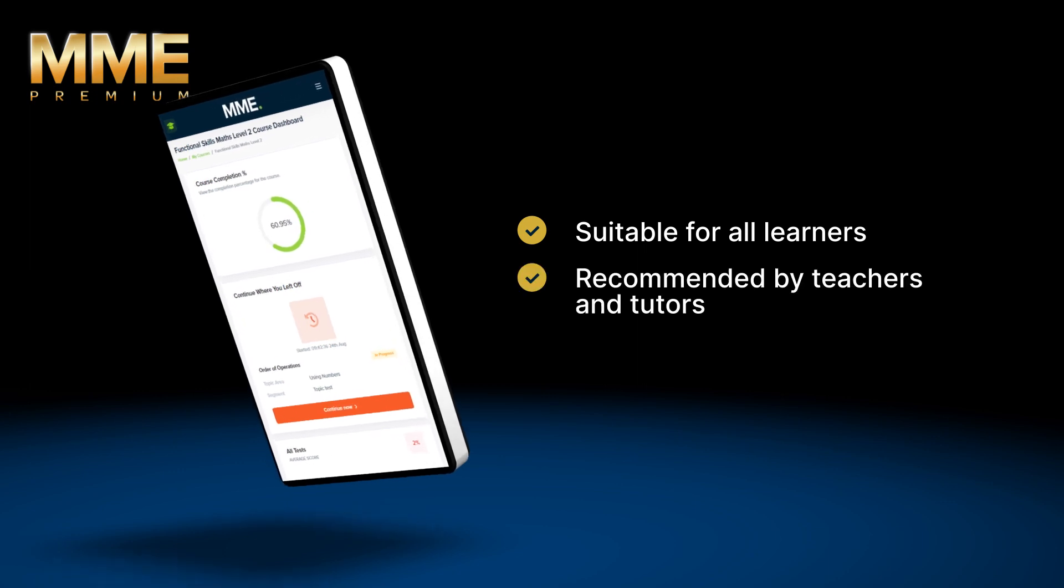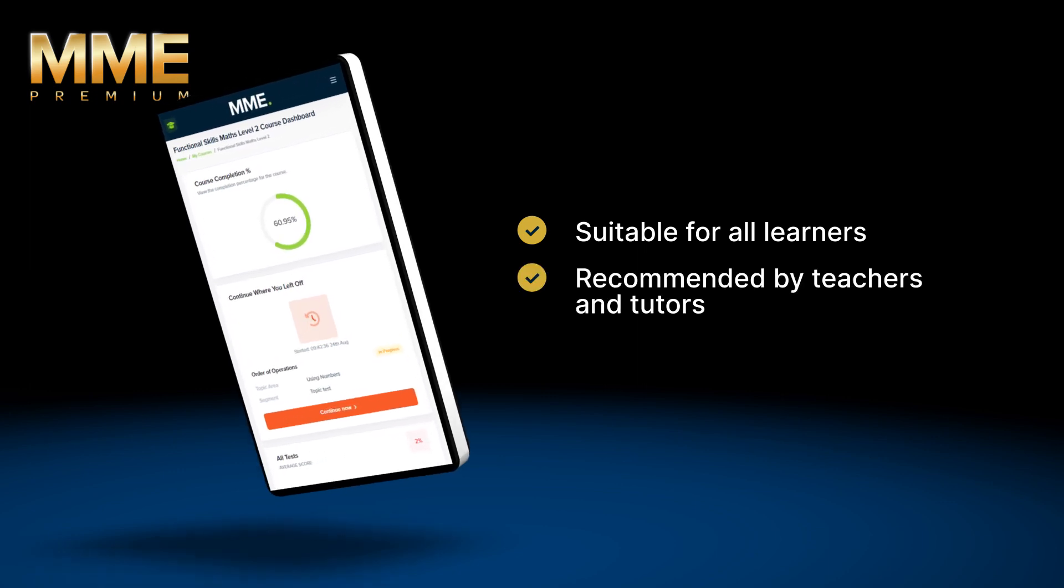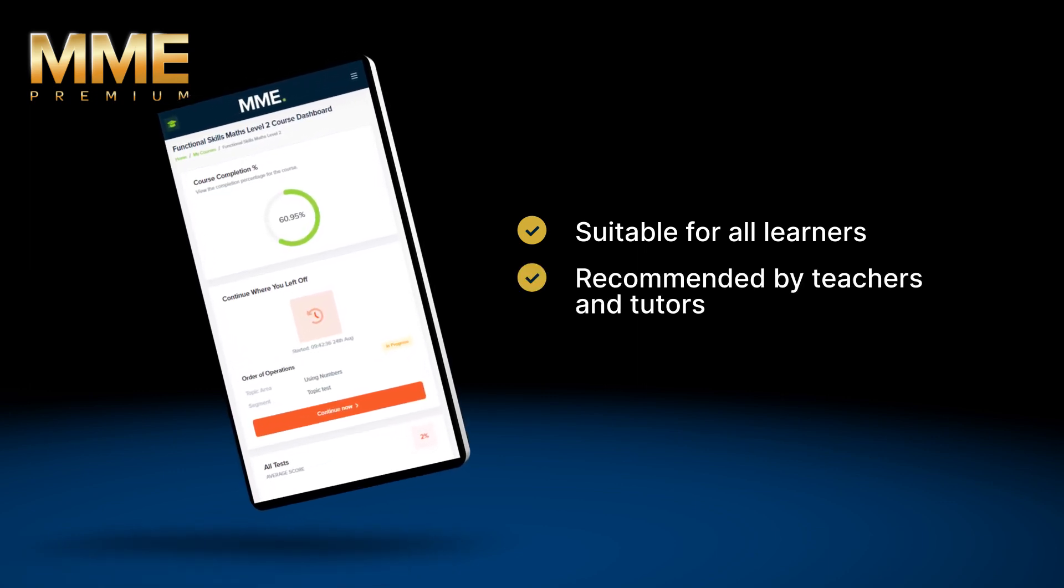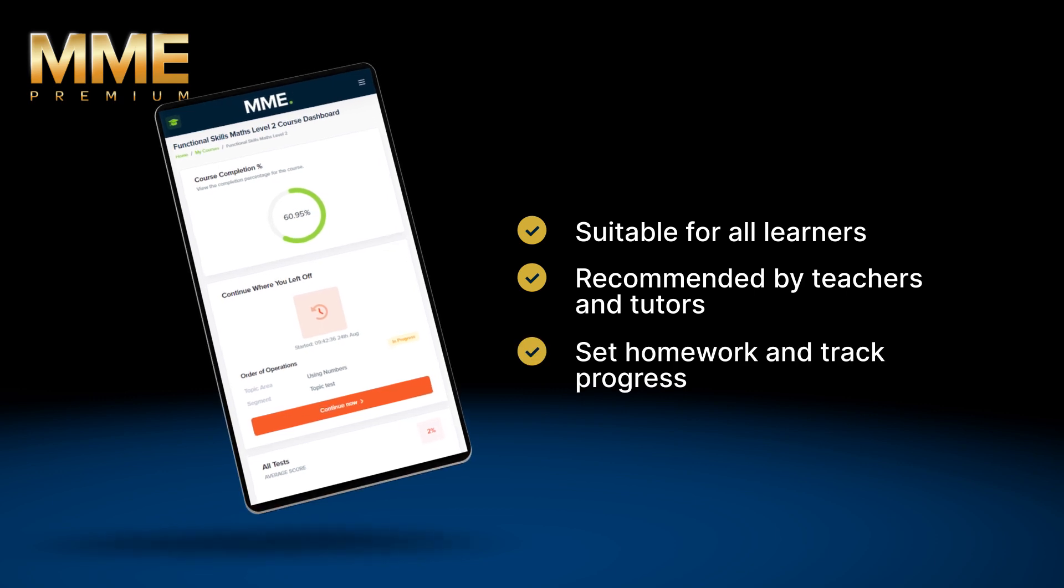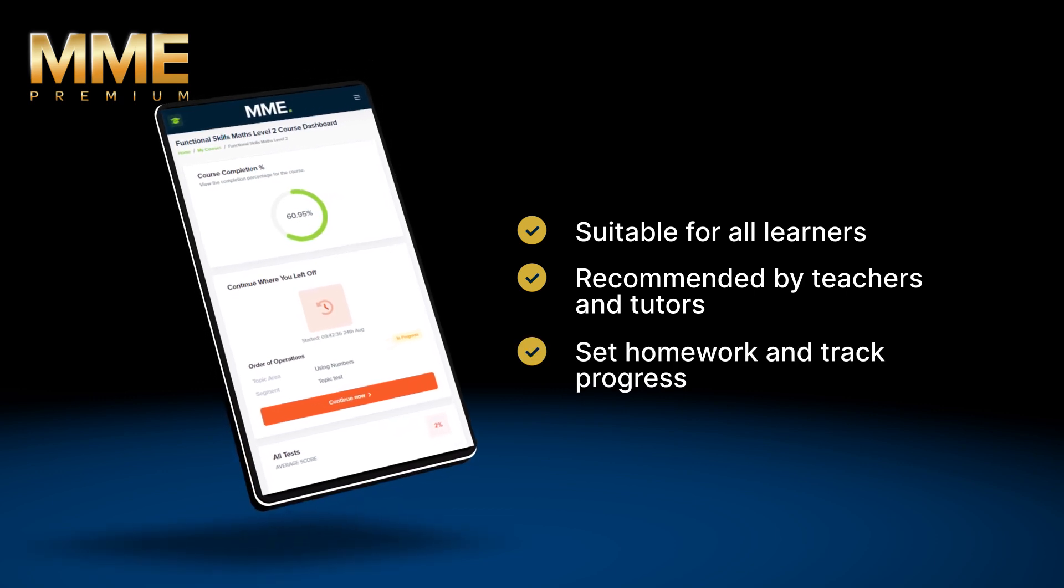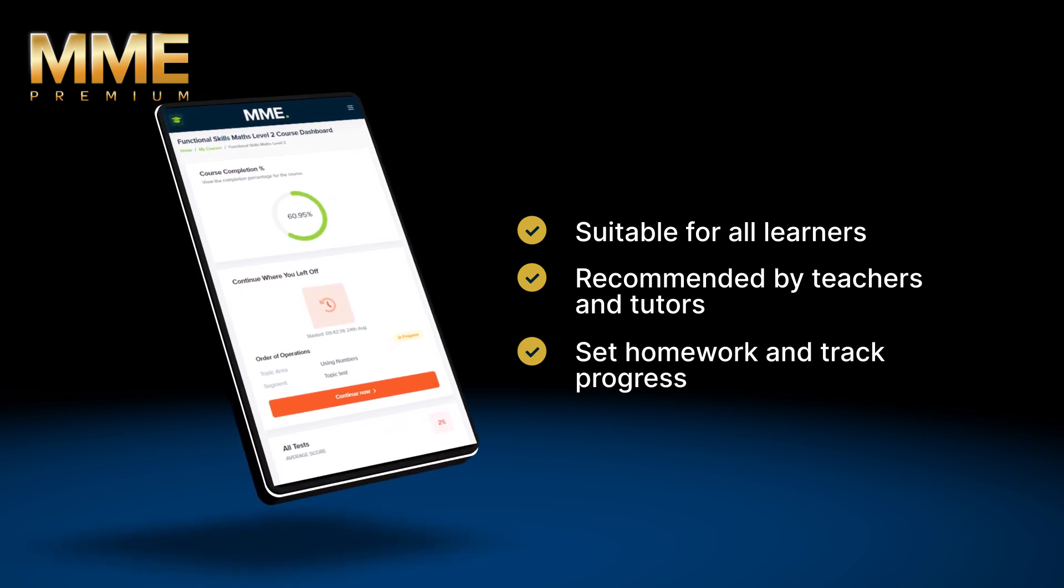MME Premium is recommended by teachers and tutors since it allows them to set their students' homework and track their students' progress over time.